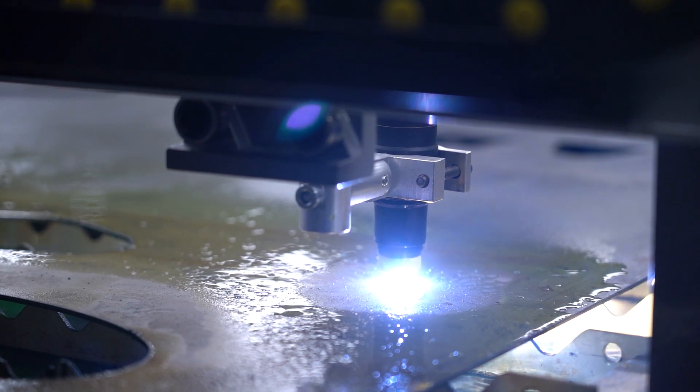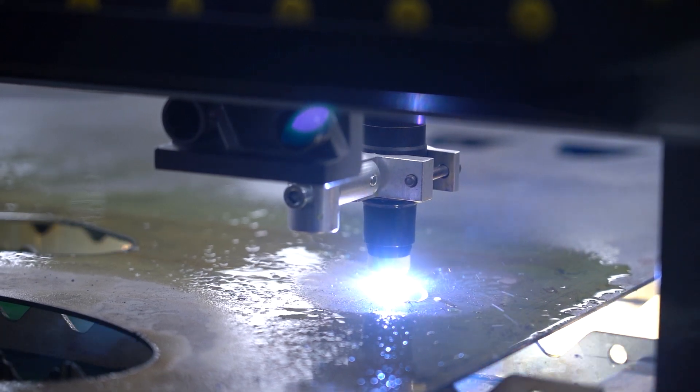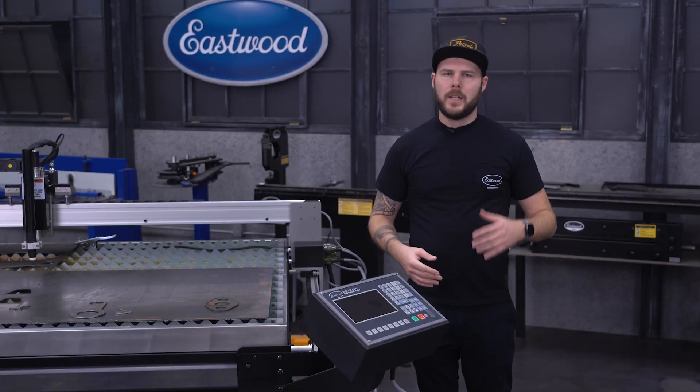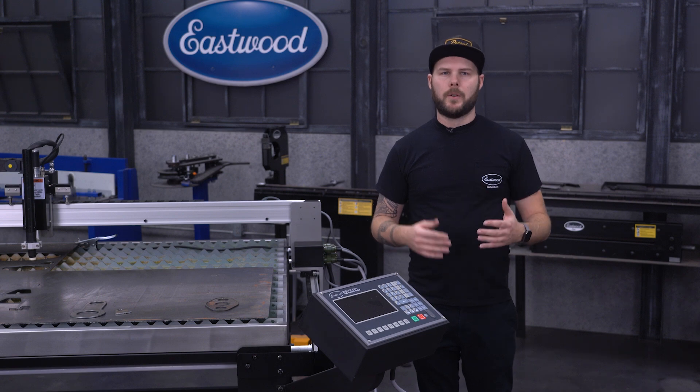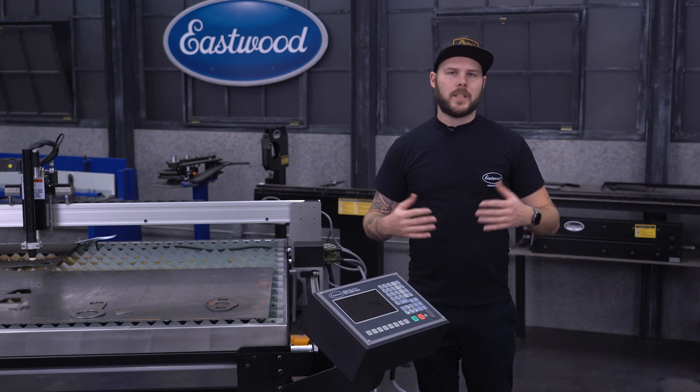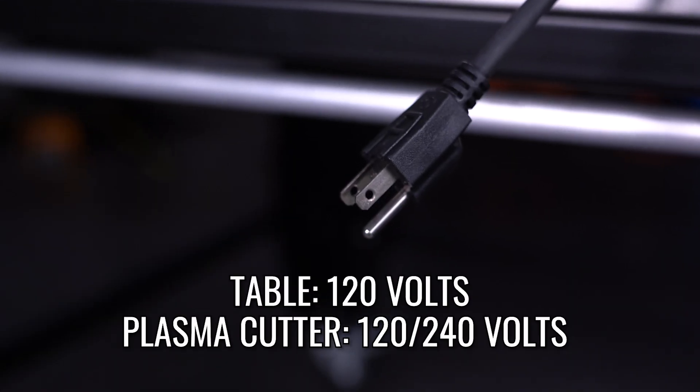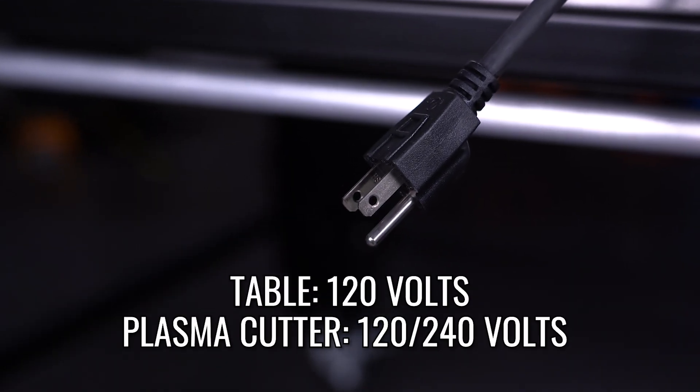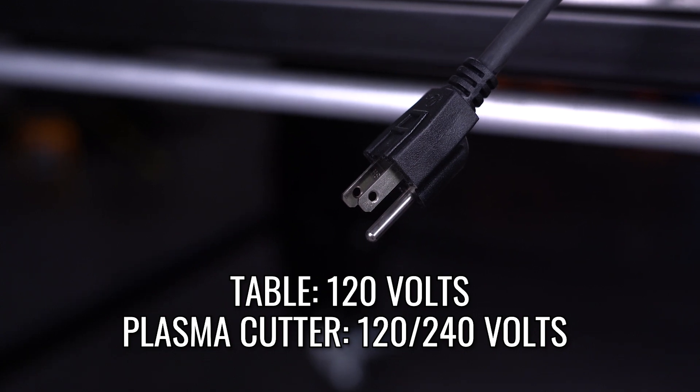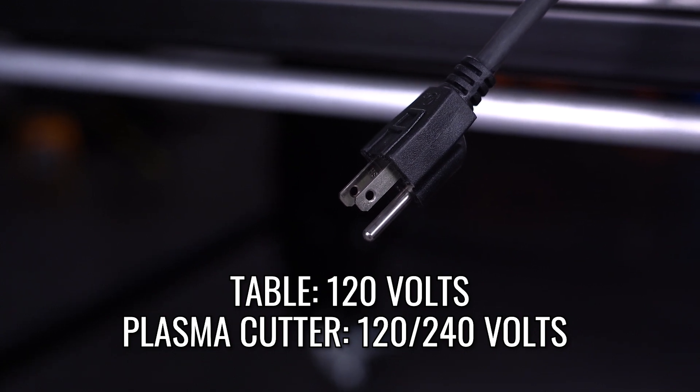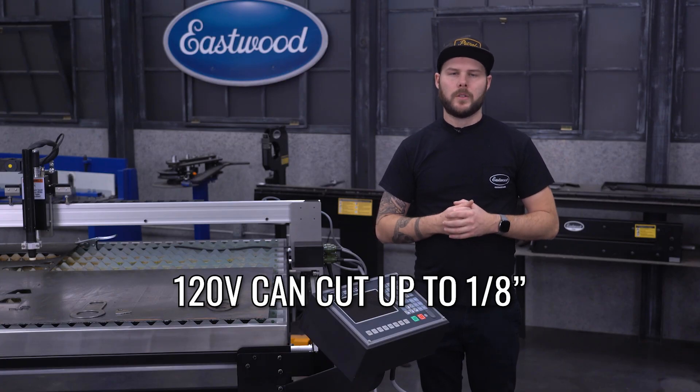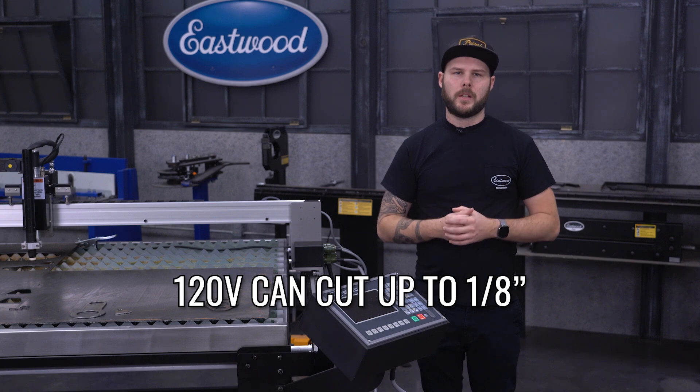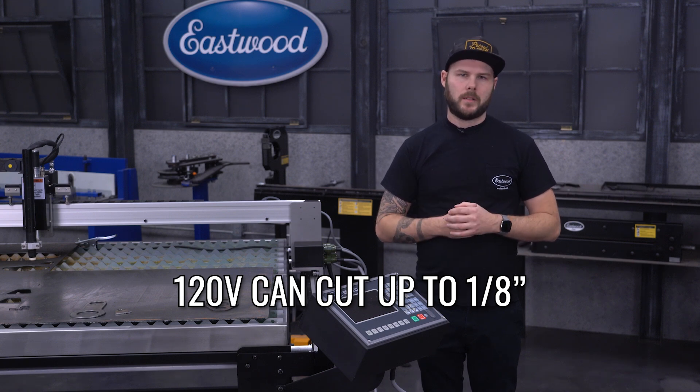Everything for this unit is included. The table frame, gantry, CNC-40, all you will need to supply is power and air. The table runs off of a standard 120-volt outlet, and the plasma cutter can run on either 120 or 240 volts. When running 120 volts on your plasma cutter, your cutting ability will be limited.